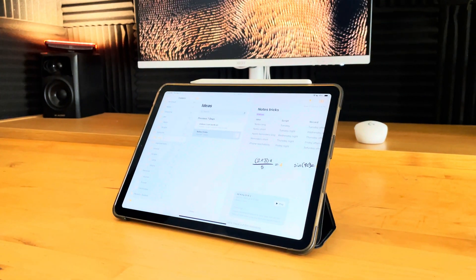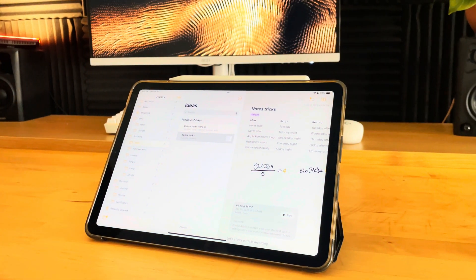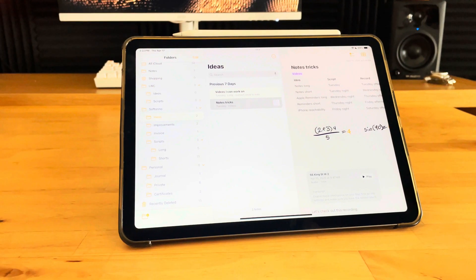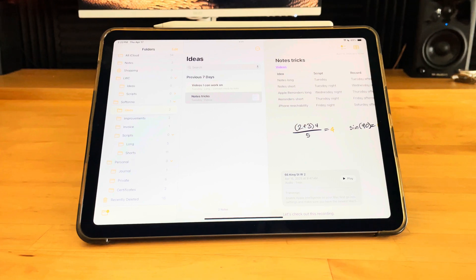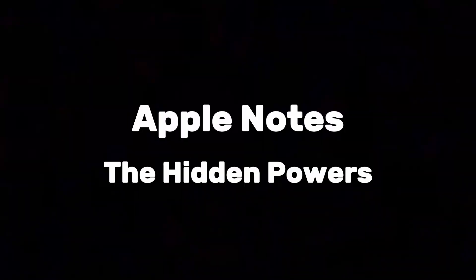Everyone thinks they know the Notes app — simple, basic, harmless. They couldn't be more wrong. In a world where information is power, one app holds secrets most users will never discover. Welcome to the underground world of Apple Notes. What you're about to see in this video will change how you use your Apple devices forever. Apple Notes: the hidden powers.